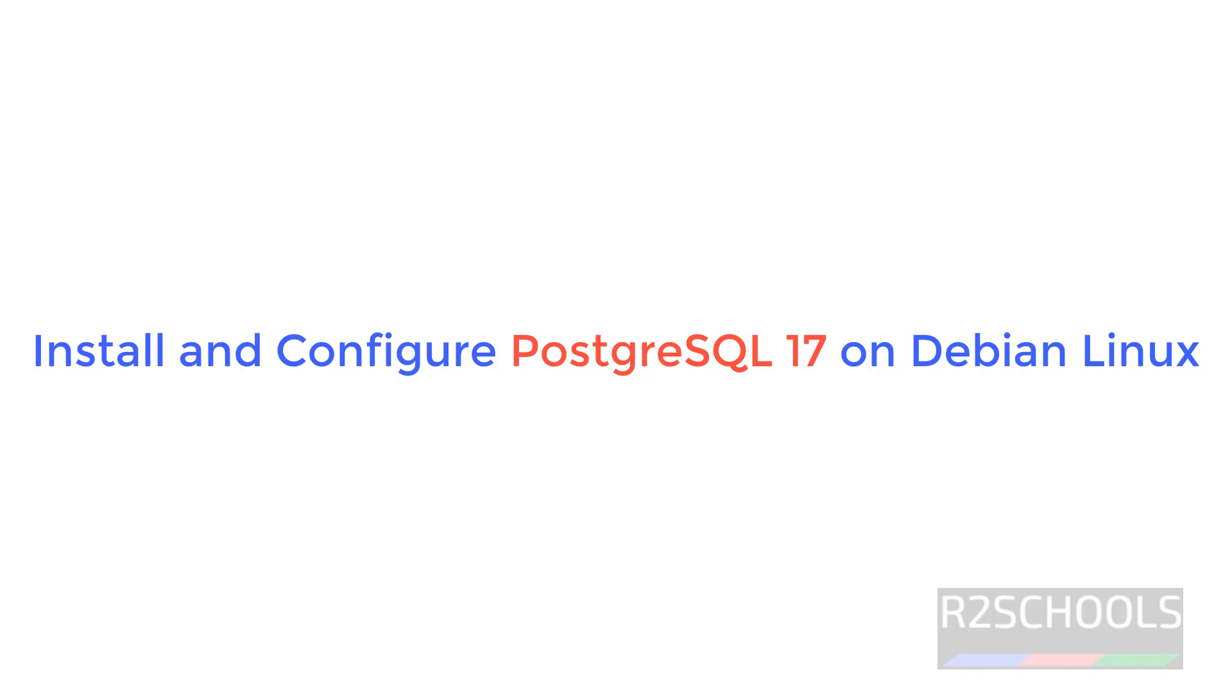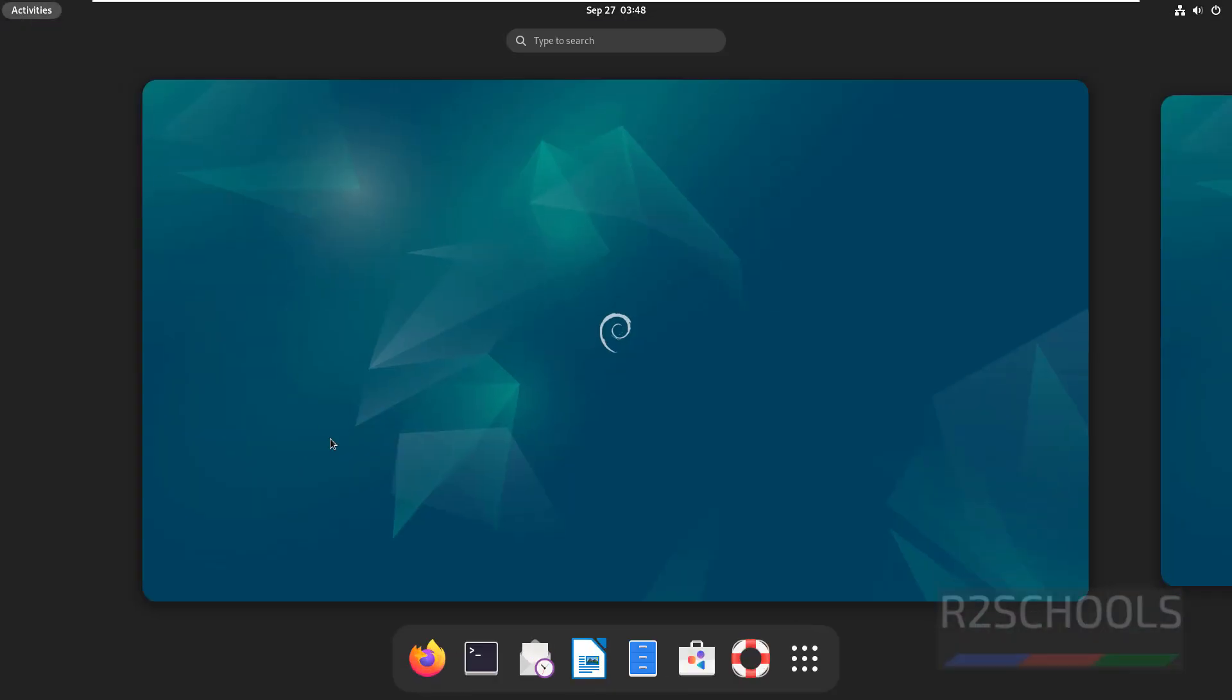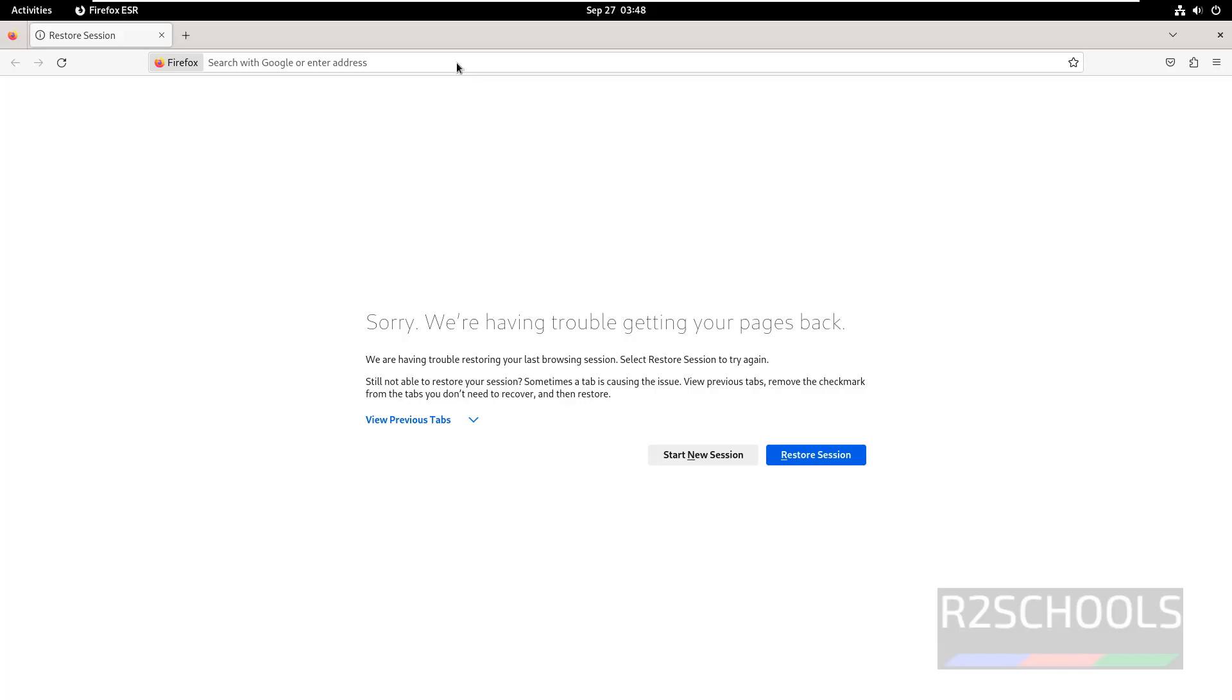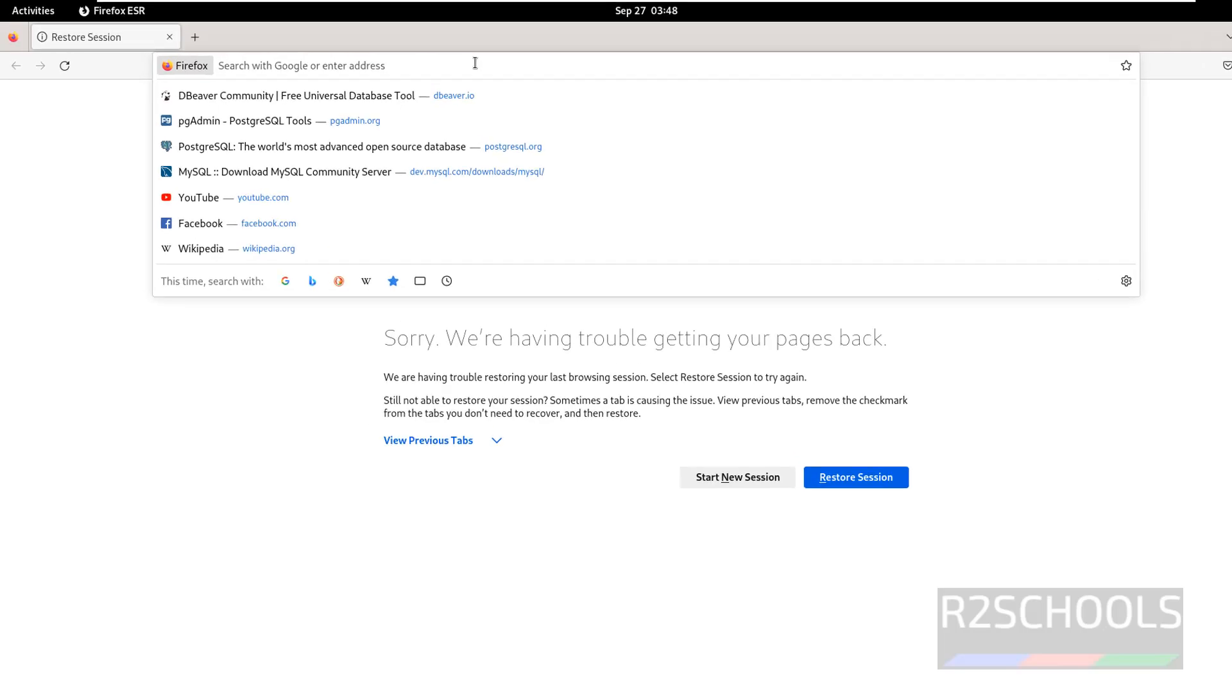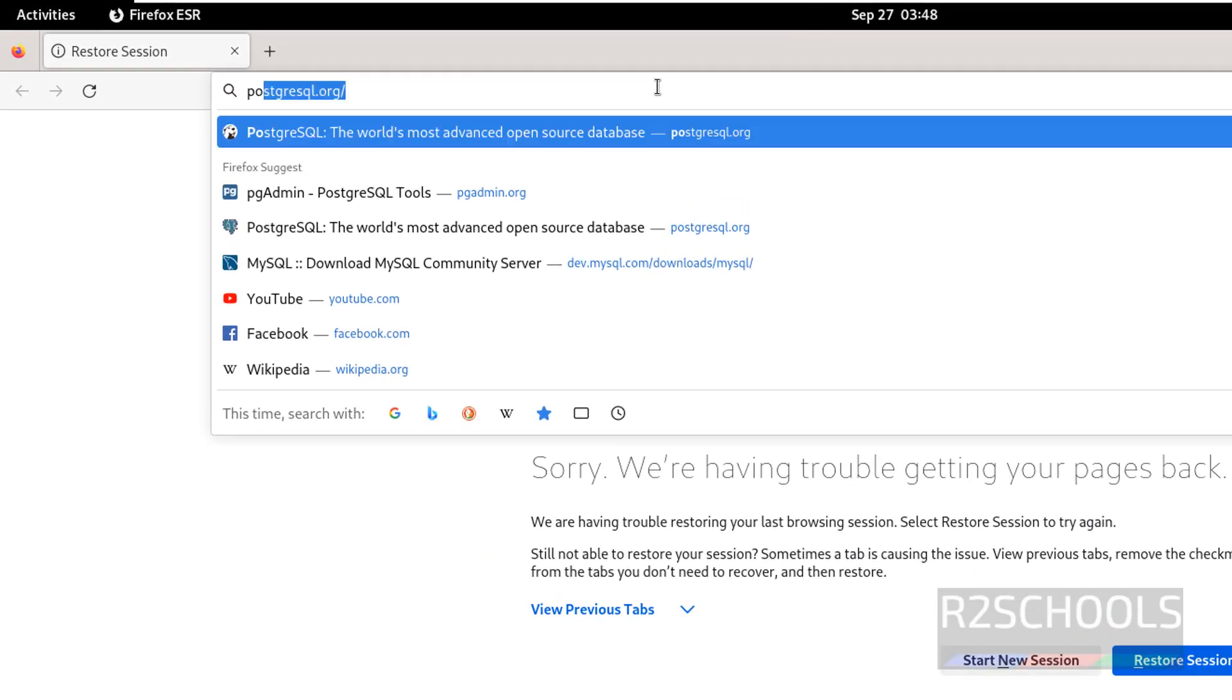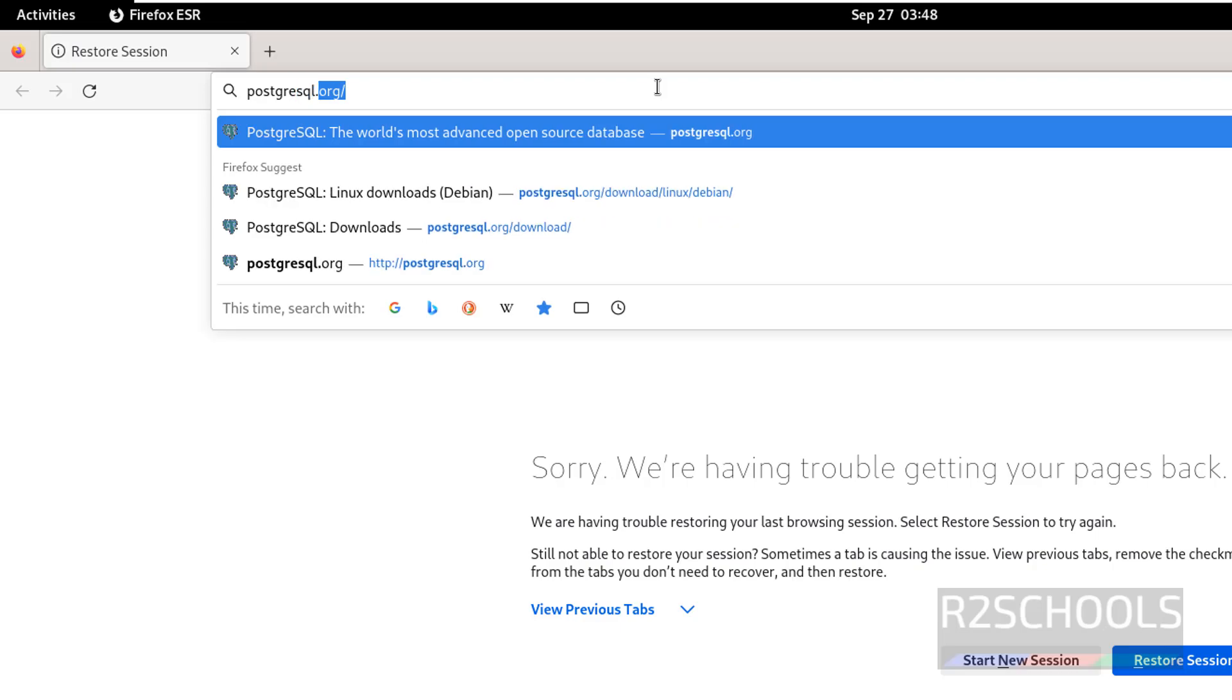Hello guys, in this video we will see how to install and configure PostgreSQL 17 on Debian operating system. Open any web browser, then go to PostgreSQL official website at PostgreSQL.org and hit enter.